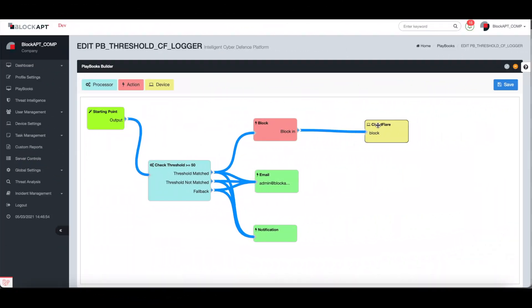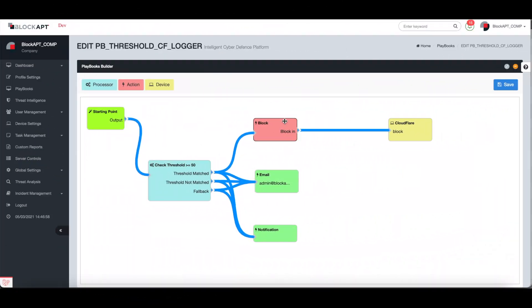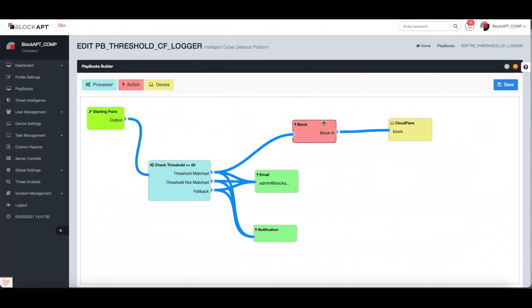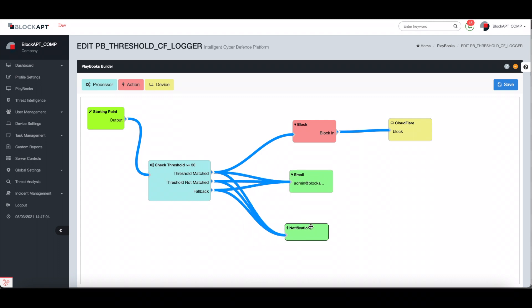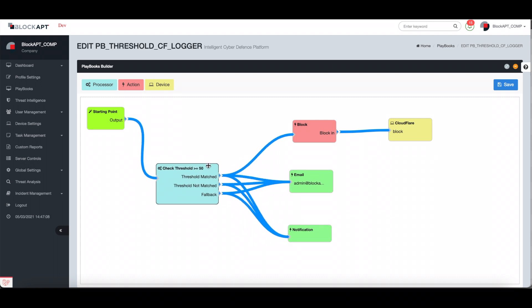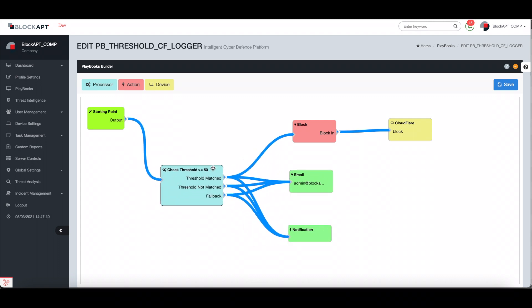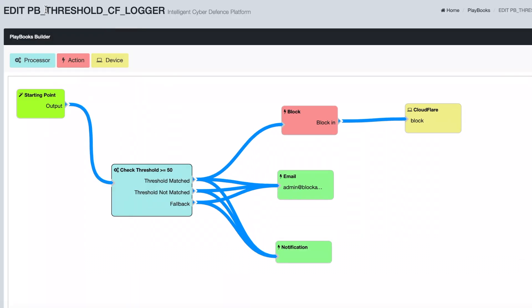In this example, we look at a threshold playbook that takes raw data directly from network devices and establishes a number of thresholds which can trigger specific events or actions.